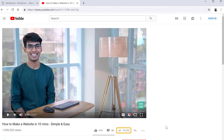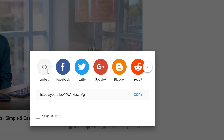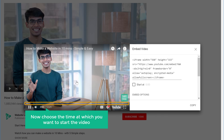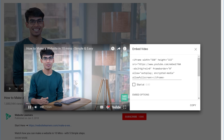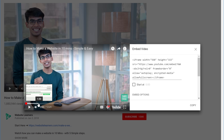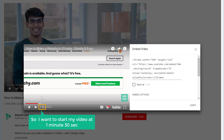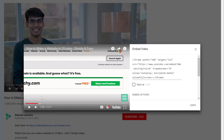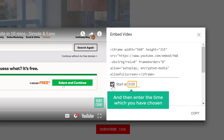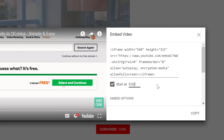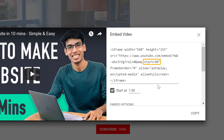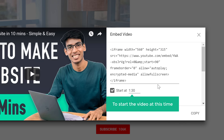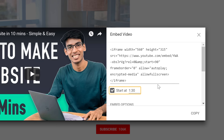Go back to the video page and click Share, then Embed. Now choose the time at which you want to start the video — I want to start at 1 minute 30 seconds. Once you've selected the time, enable the option that says 'Start at' and enter the time you've chosen. You can see the time has been added in seconds and the embed code has been updated to start the video at that time. Now let's copy the code.